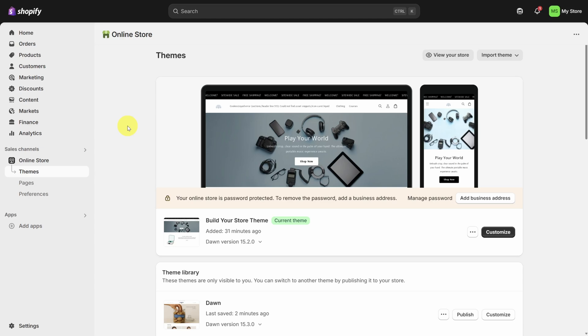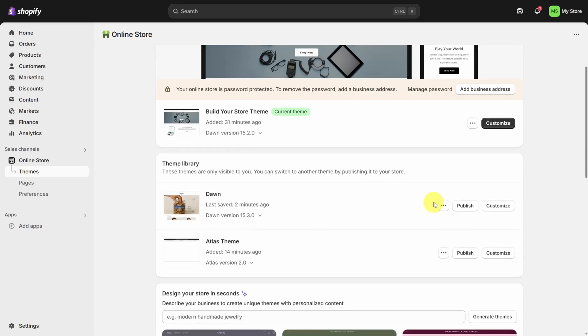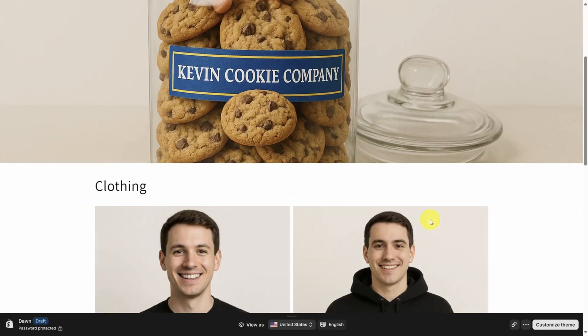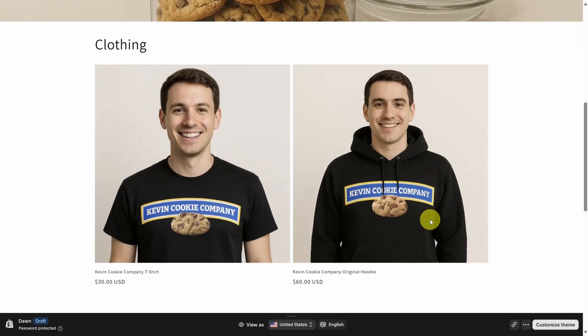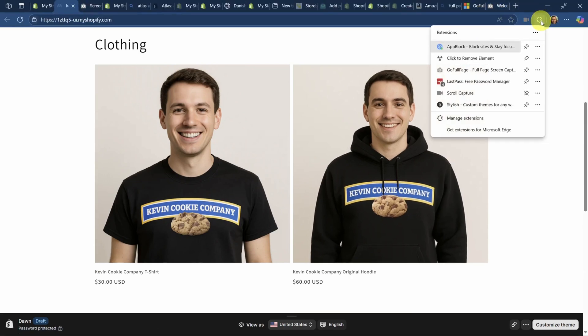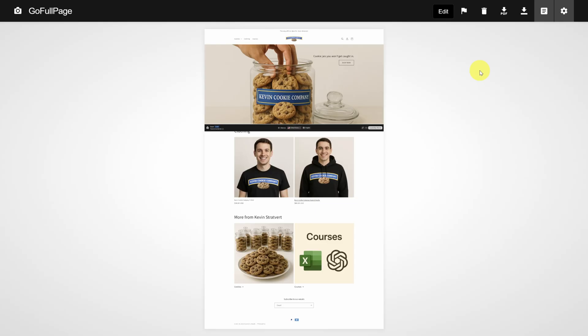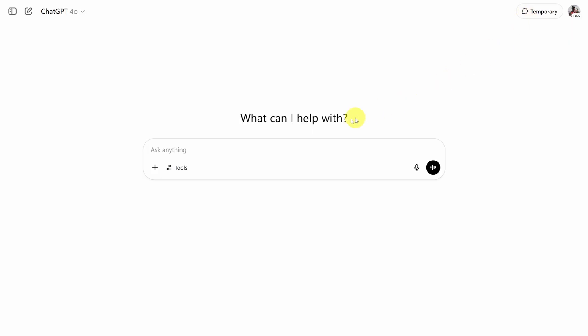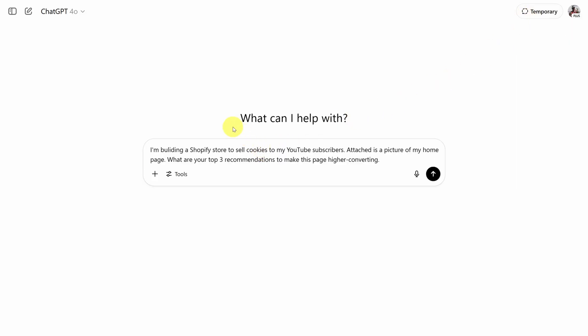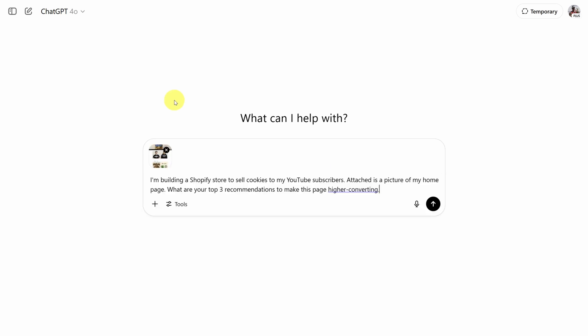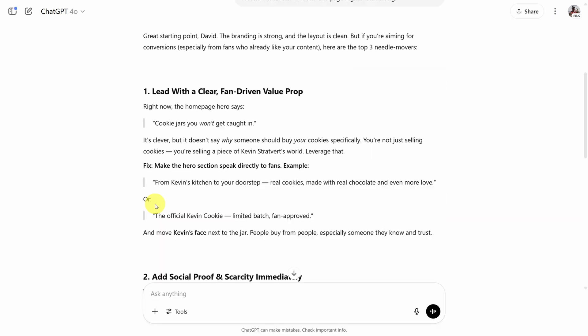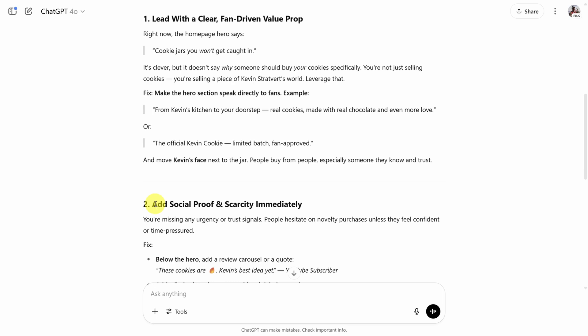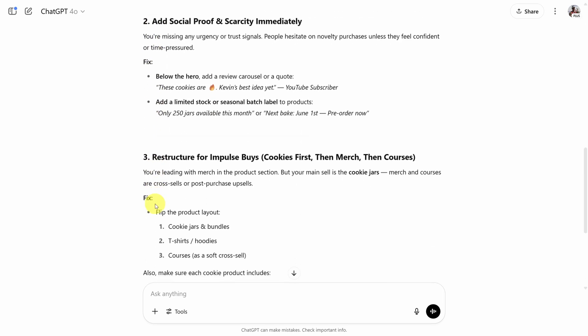Let me leave you with one thing AI will help you with. I'll go back to the original theme that I walked you through and click preview. I want to make this page better. So I'm going to take a screenshot of this entire page using an extension called GoFullPage. This extension works on Chrome and Edge to take a screenshot of an entire page. You can find the link in the description below. When you get the shot, download it to your desktop. Then head over to ChatGPT and use the following prompt. I'm building a Shopify store to sell item to audience. Attached is a picture of my homepage. What are your top three recommendations to make this page higher converting? Then attach your image using the plus icon or the attach button, depending on your subscription. Then submit the prompt. I guarantee the response you get back will help you position your store better.